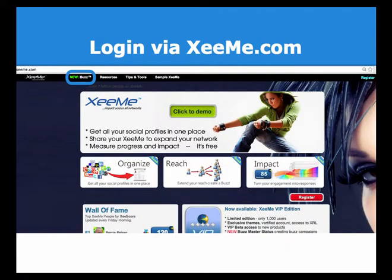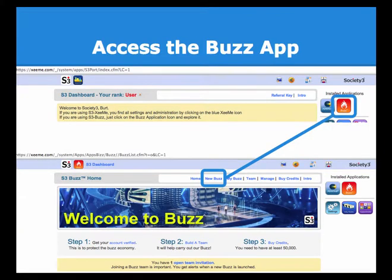When you have your promo code, go to zmi.com and login to Buzz in the upper navigation. This will be your S3 dashboard, and you're able to access the Buzz app on the right and install applications. Once Buzz opens up, select new Buzz at the bottom.